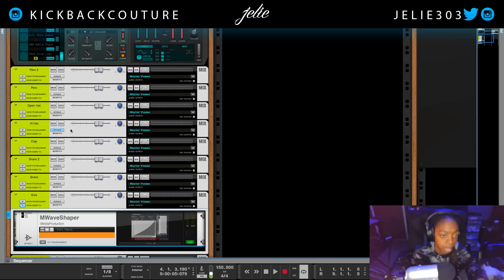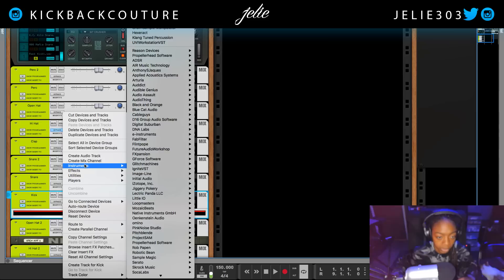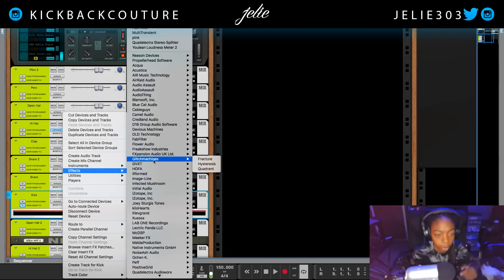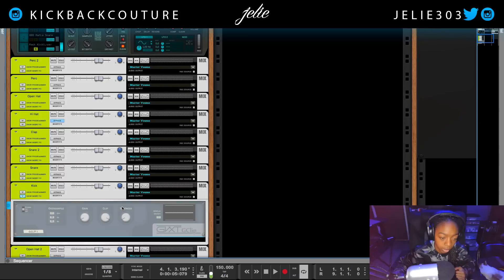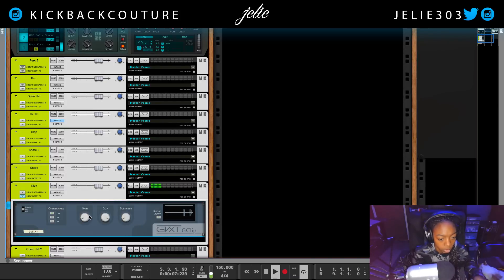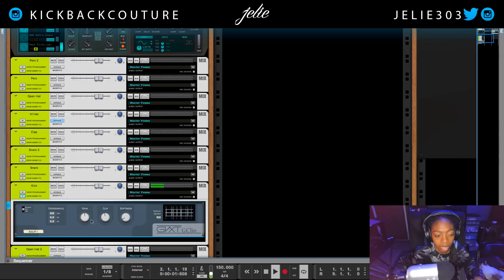Another option we have besides this Wave Shaper is G-Clip, which is what I was originally going to pull up. G-Clip is made by GVXT and is a rack extension. We're gonna bring up the gain and turn down the clip — the clip is gonna cut everything off in this display. We can turn up softness if we want, but when it's a soft clip I like hard clip.